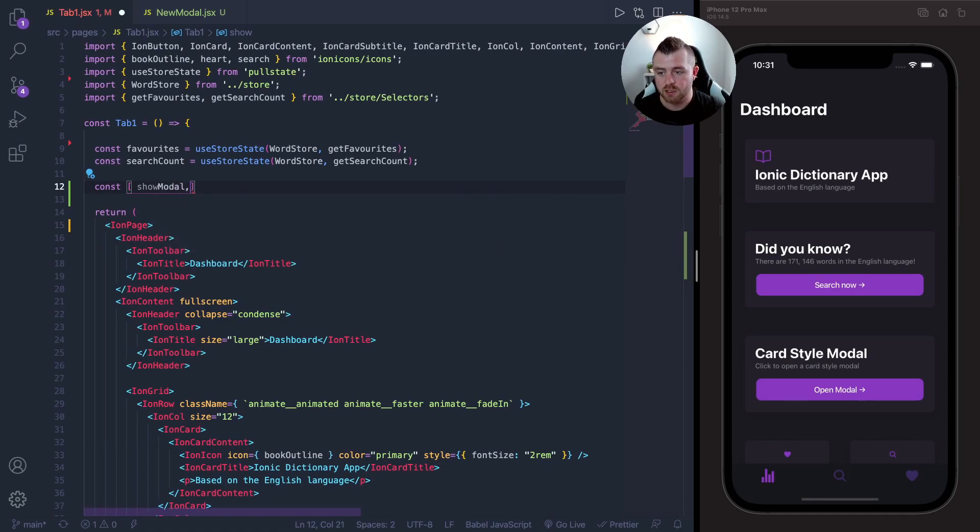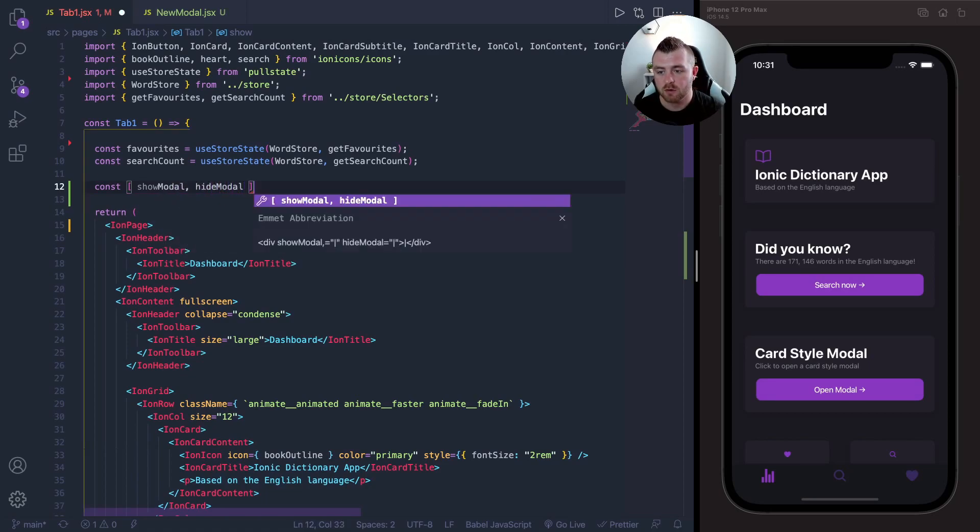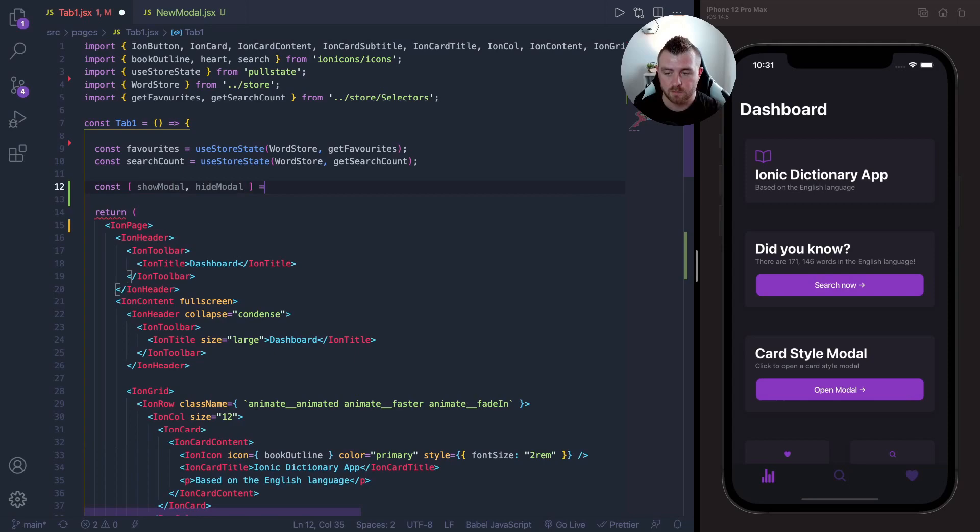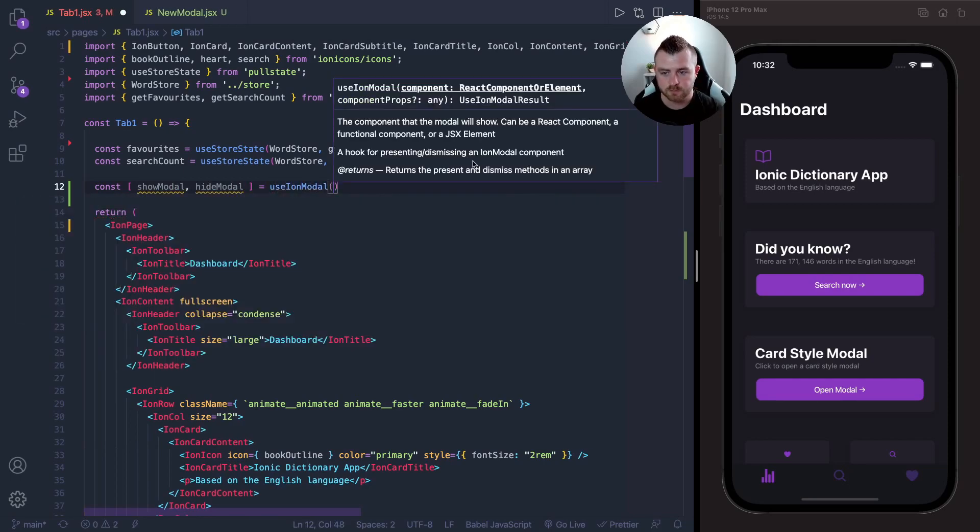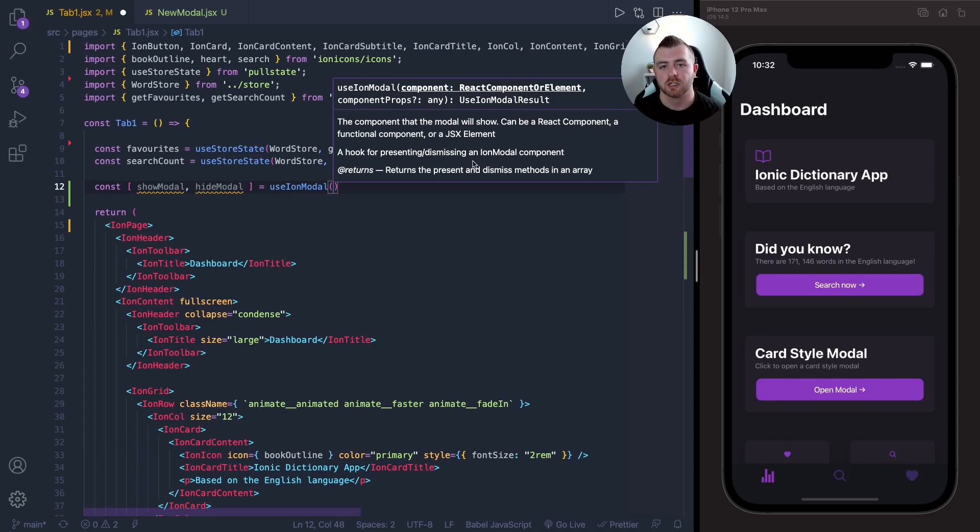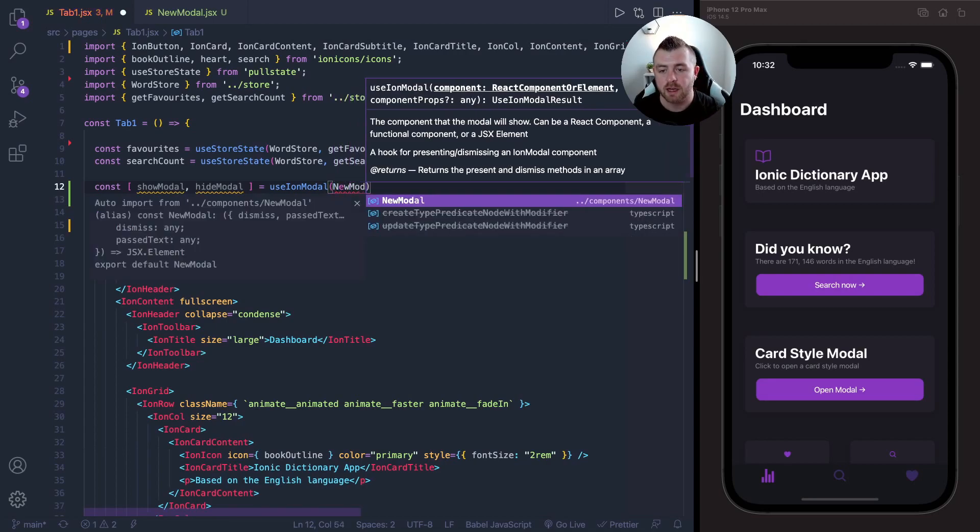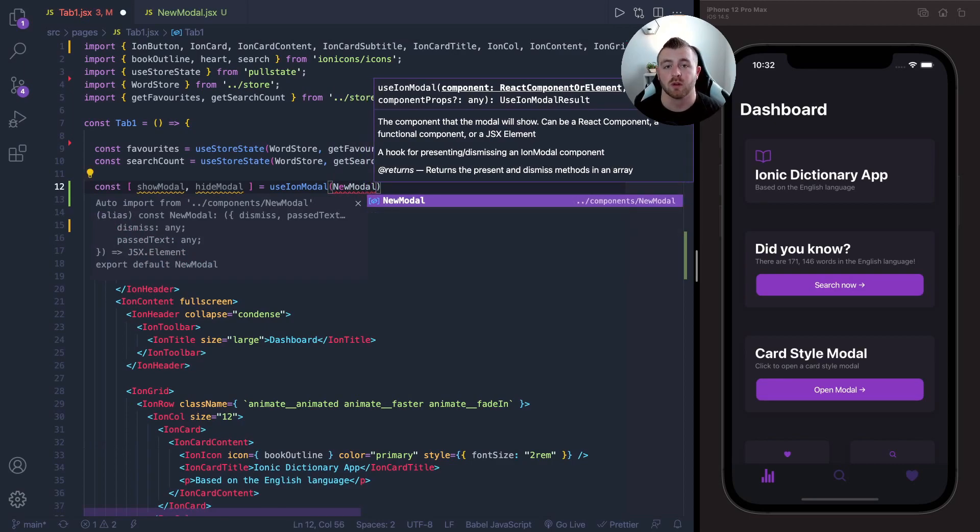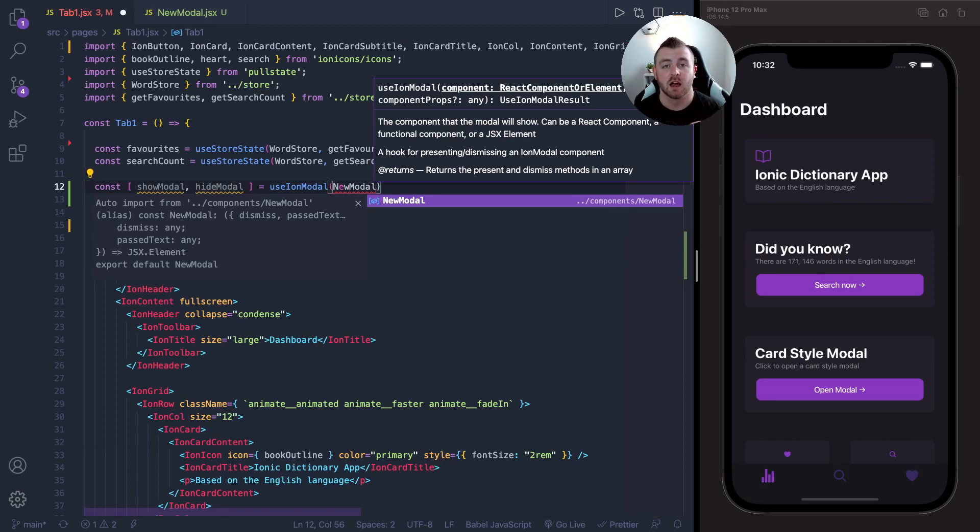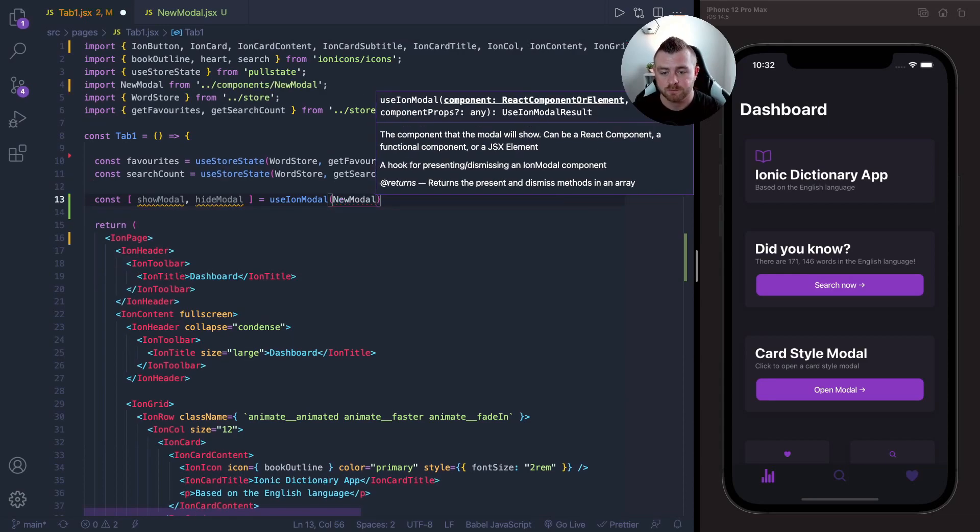To get started, we're going to need to set up our useIonModal hook. So we just have a showModal and hideModal function here that comes from the useIonModal. The first component, or the first parameter that the useIonModal expects, is a component. I've already went ahead and created a component called NewModal. This NewModal component is basically just an empty modal with a toolbar and a little bit of text, so it's pretty simple.